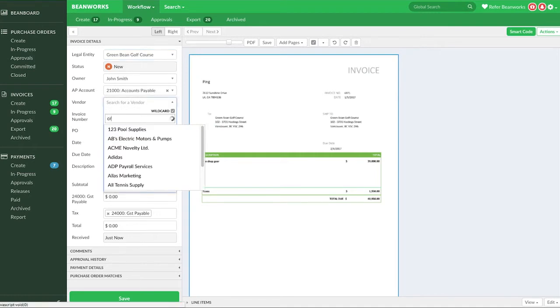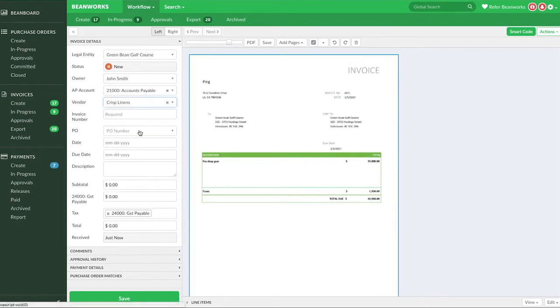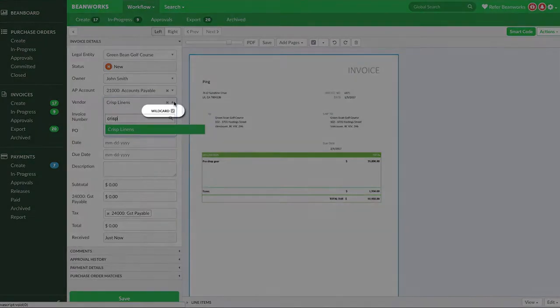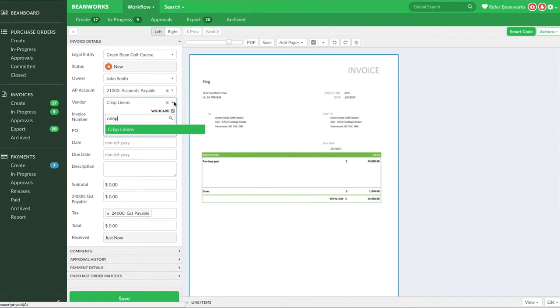To find the correct vendor, type in the name of the vendor on the invoice to show the possible choices. If you turn wildcard on, then you'll see all vendors that have your search term anywhere in the vendor name. Leaving wildcard turned off will only show you results where the vendor name or number begins with your search term.